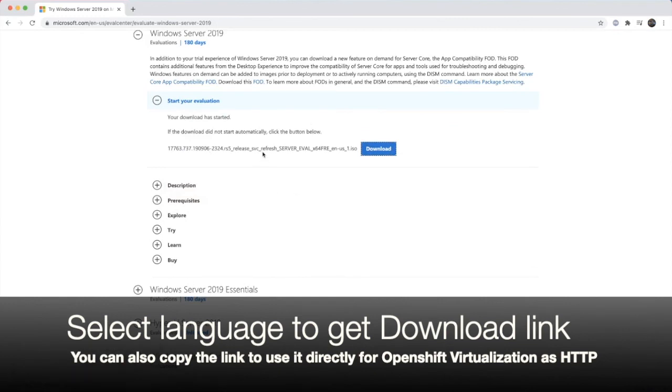You can download the images or from OpenShift Virtualization. There's also a way to import directly using HTTP. So you can use that as well.